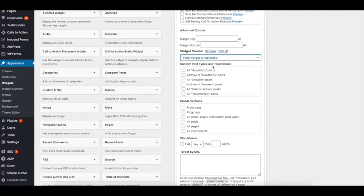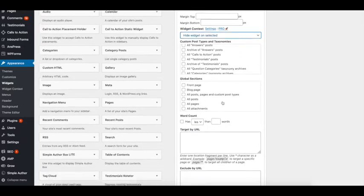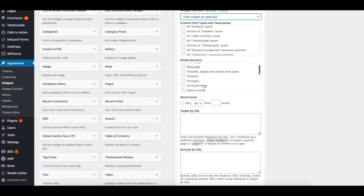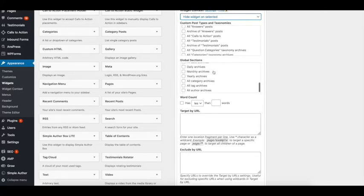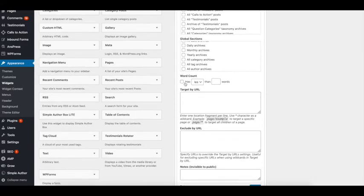You can hide it by taxonomy, by a group of pages or posts, or by post type — meaning if you check a post type or taxonomy, the widget won't show there. You can also use global settings to hide it from all posts, all pages, attachments, search results, 404 pages, and so on. You can even hide it on pages with a certain word count. The option I like most is Target by URL, because it gives me greater and easier control.